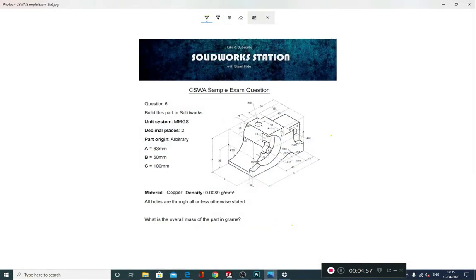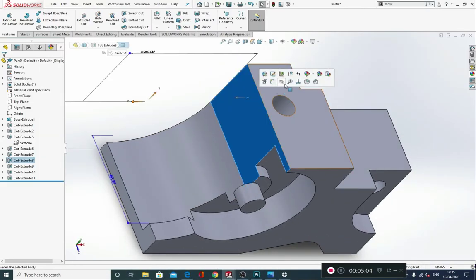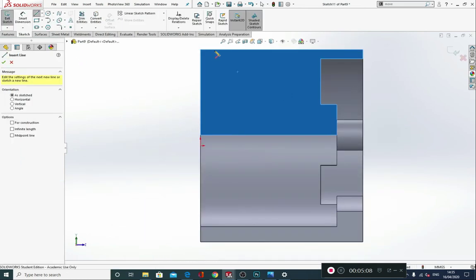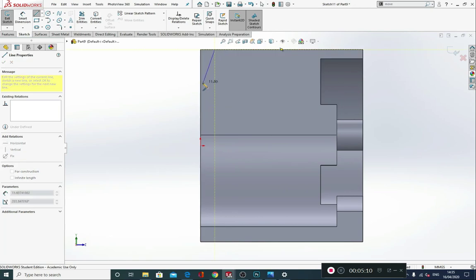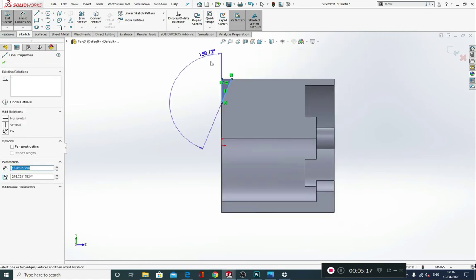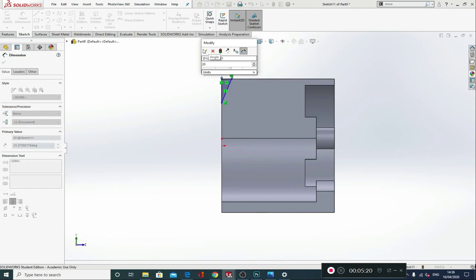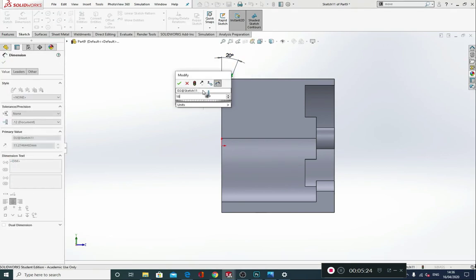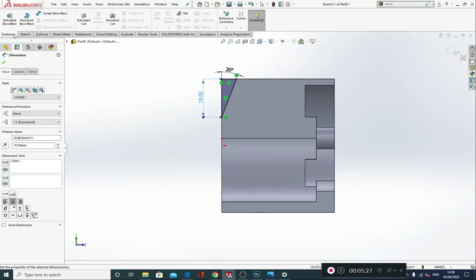Then we need this angle doing — 18 down and 20 degrees. That's on this face, so normal to view, sketch a line, draw a triangular shape. Put your angle in at 20 degrees and the height of this line at 18. Then Features, Extruded Cut, and through all.